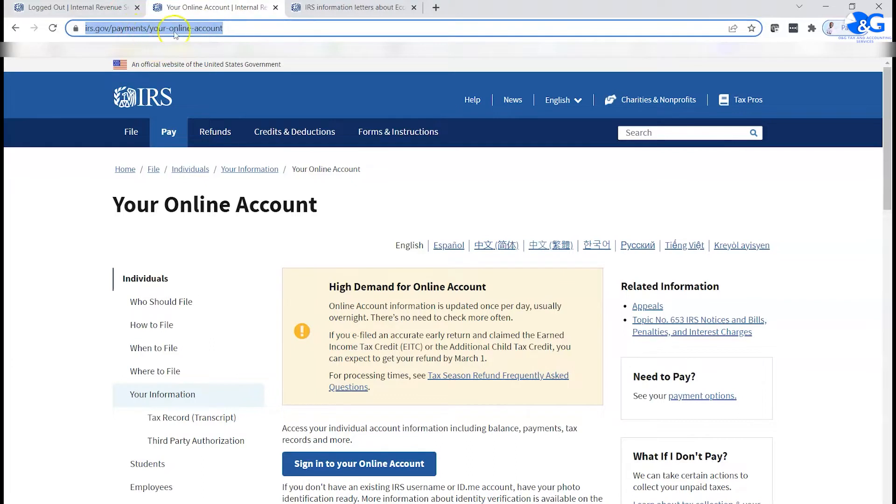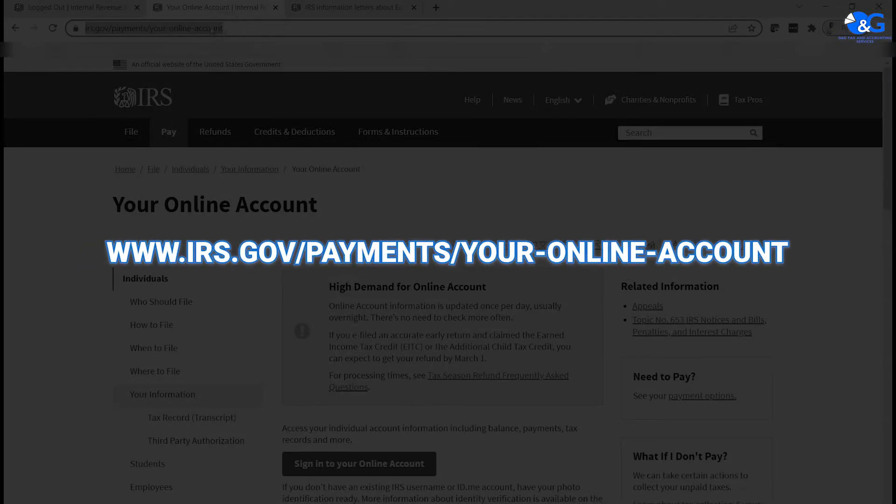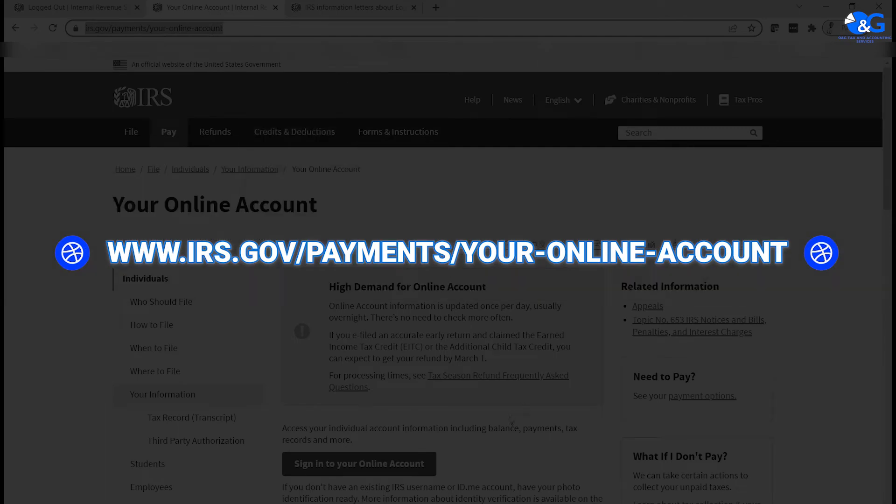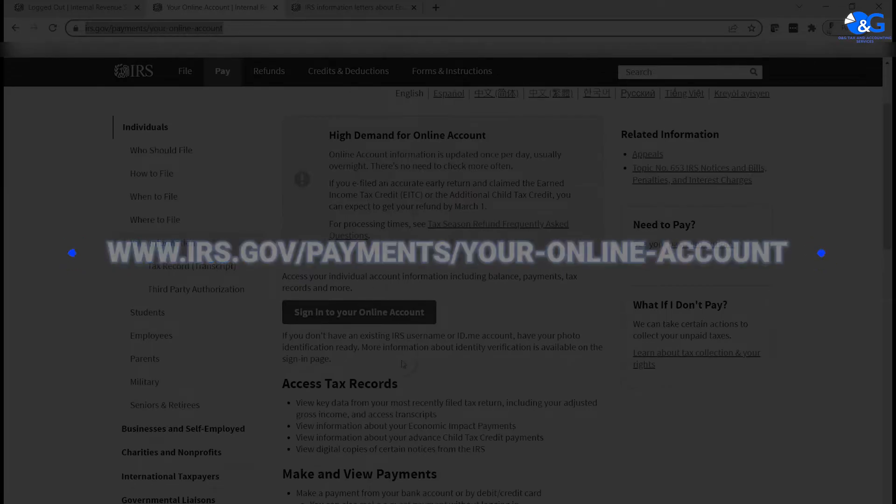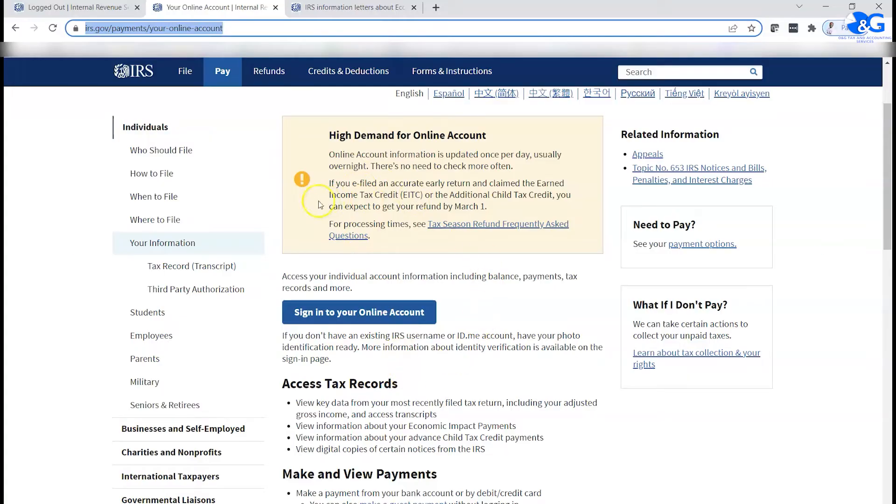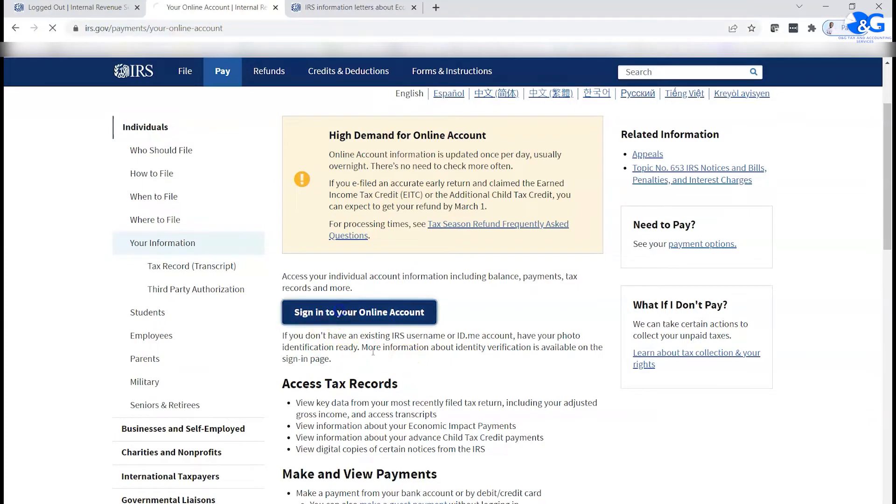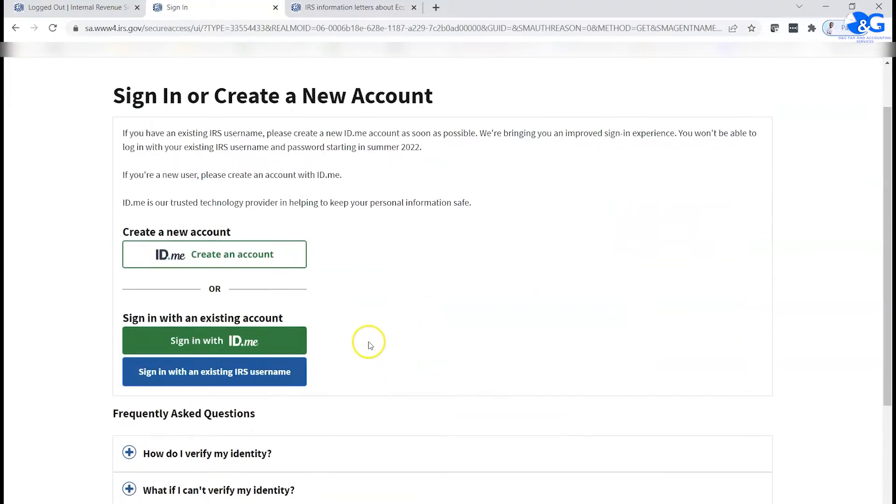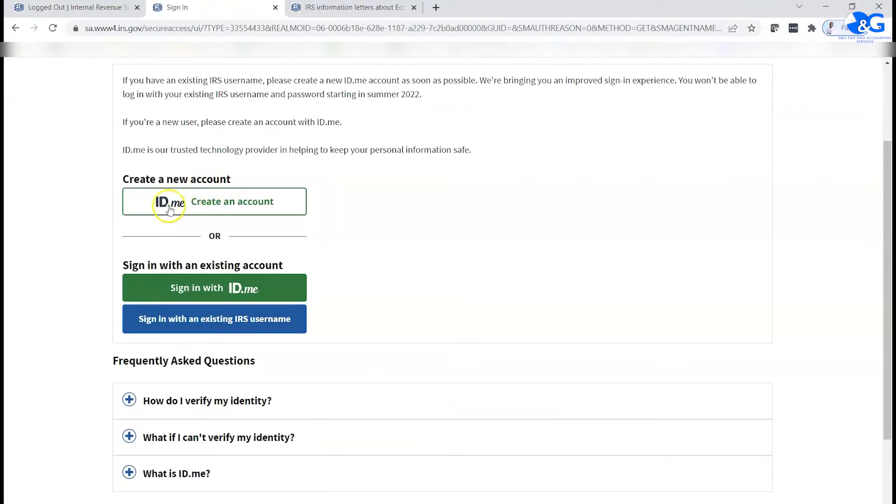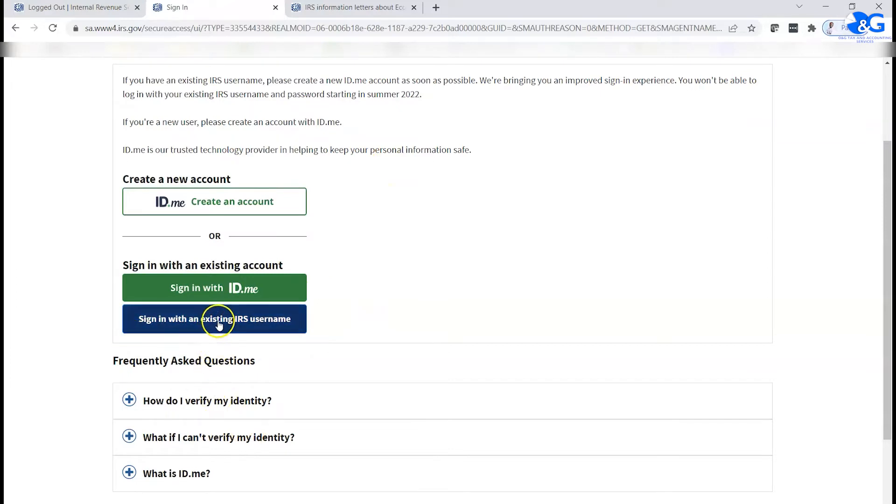You could just copy this address here and paste it into a web browser and then sign up. When you post this, you're going to come to this page that I'm on. Once you're here, you sign into your online account. If you do not have an account already, you can use this ID.me to create an account. However, if you have an existing IRS username, you can just click on this, type in your username, type in your password.